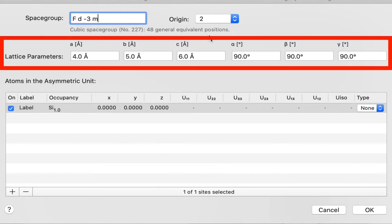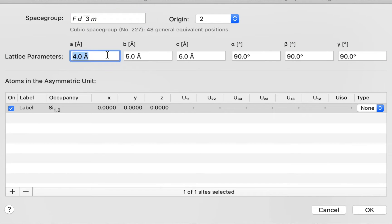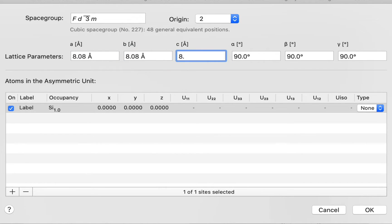Even though we've specified a cubic space group with a cube-shaped unit cell, we need to enter all six lattice parameters just in case you want to make any changes. So I'm going to enter 8.08 as my A, B, and C parameters, and we'll leave alpha, beta, and gamma at 90 degrees.